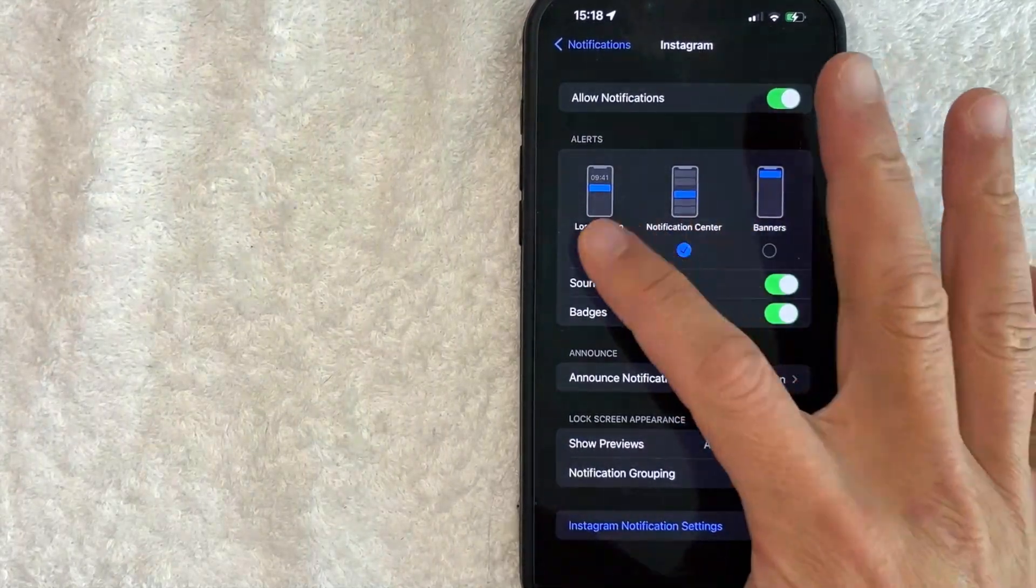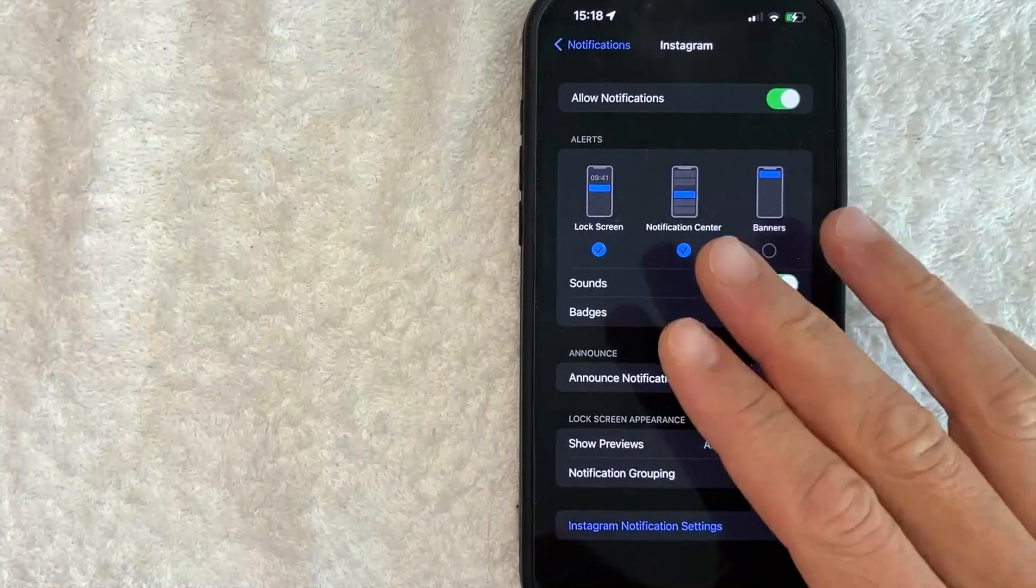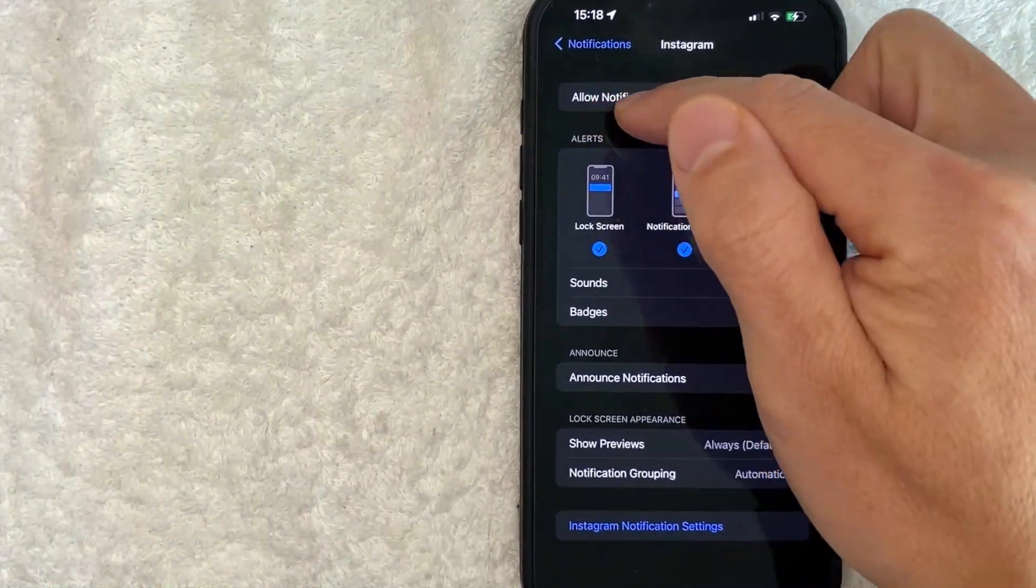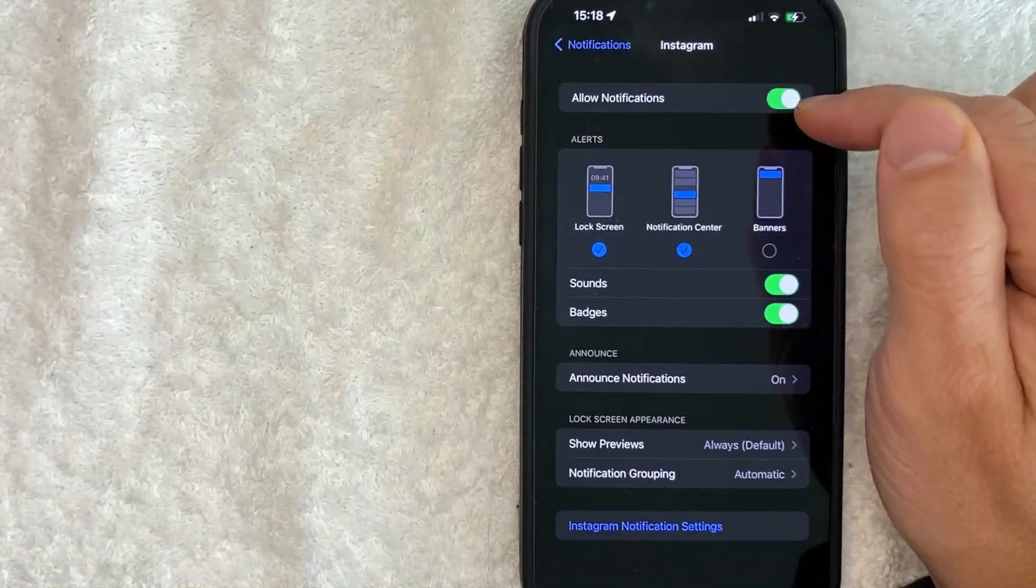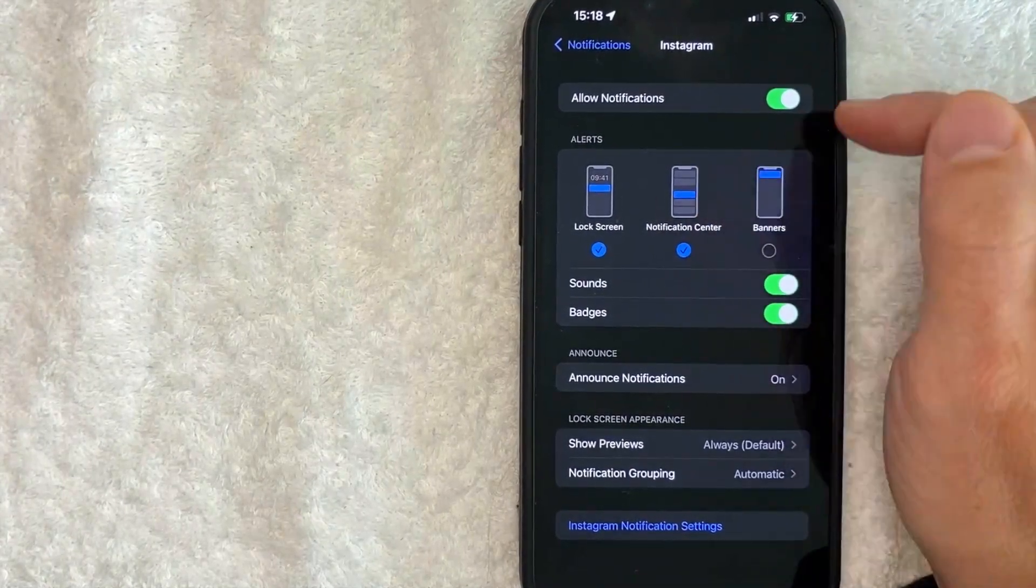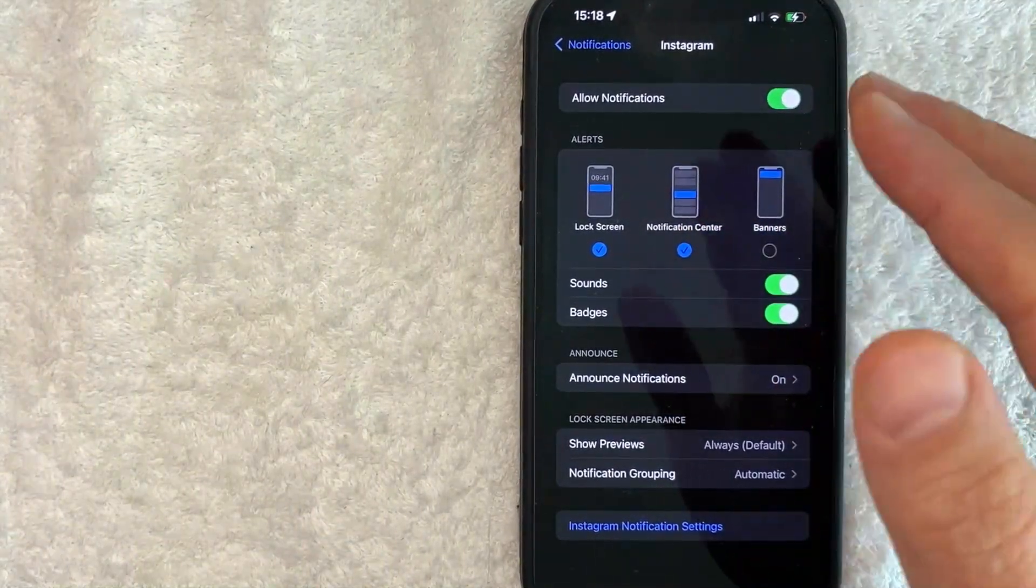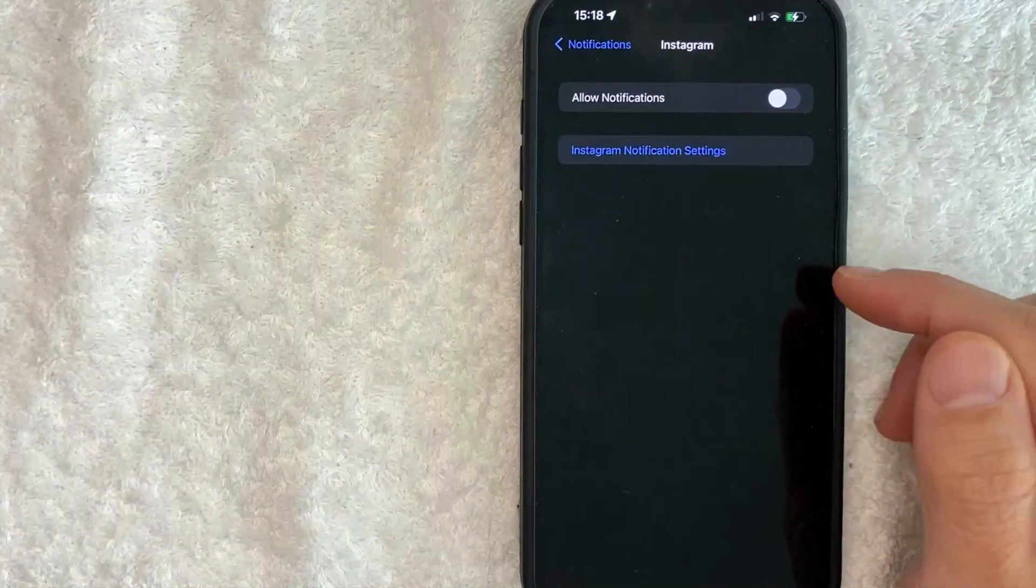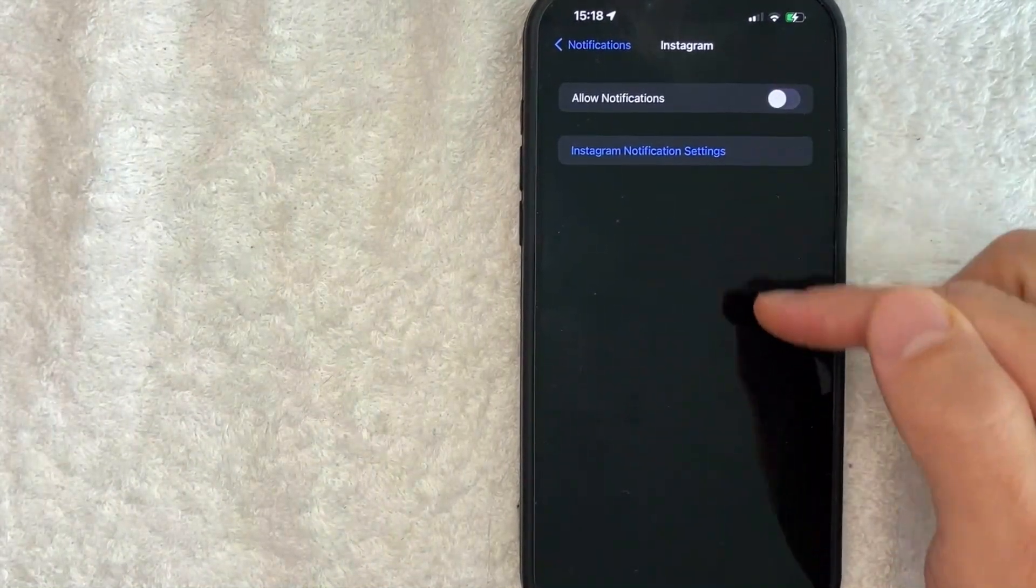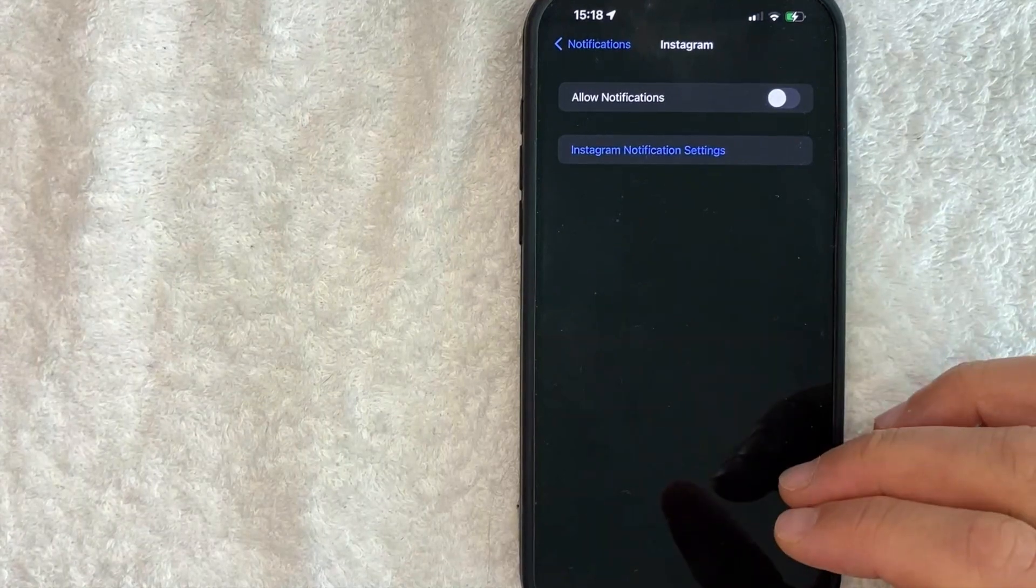Now, if you want to just turn off all notifications for your Instagram account on your iPhone, look for this line right here called Allow Notifications. As you can see, it's green, so notifications are turned on. However, if I want to turn off all notifications for my Instagram account, I just uncheck it and now you can see it's black and all of my notification options have now disappeared.